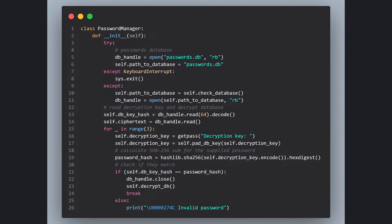After that, we calculate the SHA256 sum of the supplied key, then we check if they match. If so, we proceed to database decryption and call the decryptDB function.